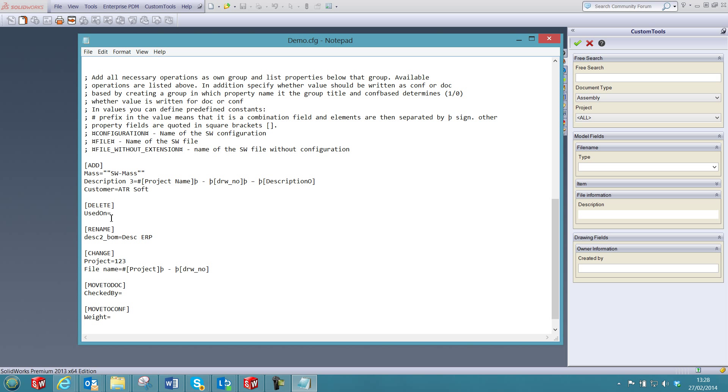I will delete the property used on, also rename the property description to BOM description ERP, and change the following property value for the project.